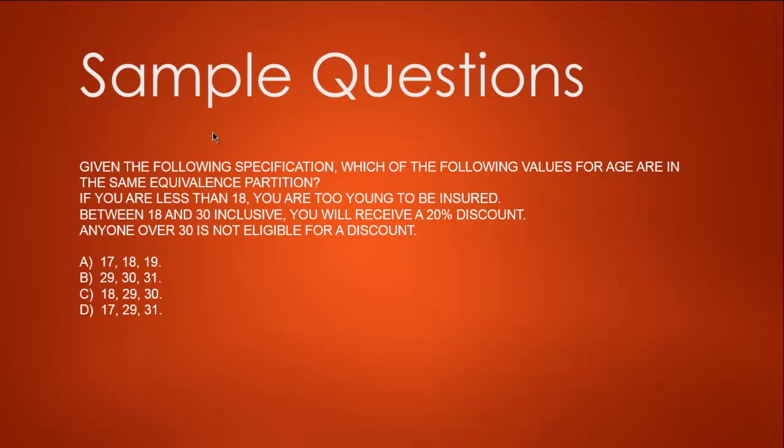Let's check the question: which of the following values of age are in the same partition? 18, 29, and 30 are within the same. Then comes 17 and 31, which means D is wrong. Same goes for B: 29, 30, 31—we don't want 31 because that would be our invalid partition. Then comes 17, 18, 19, which is wrong because we're not insuring a person with 17.